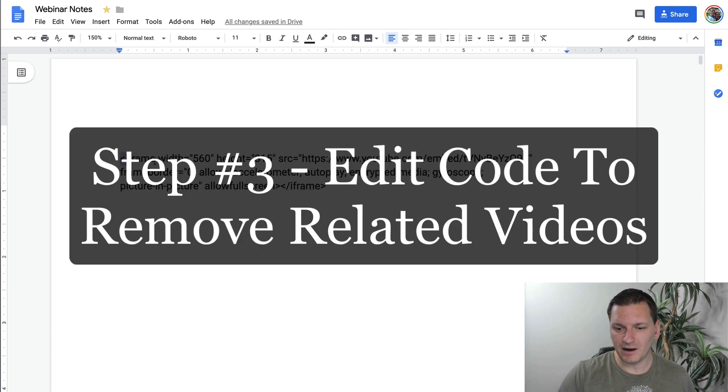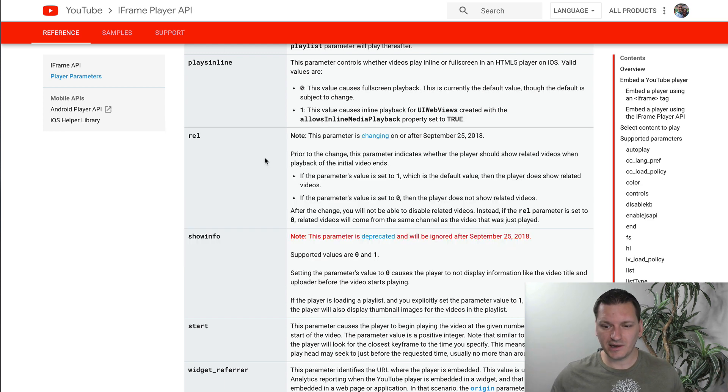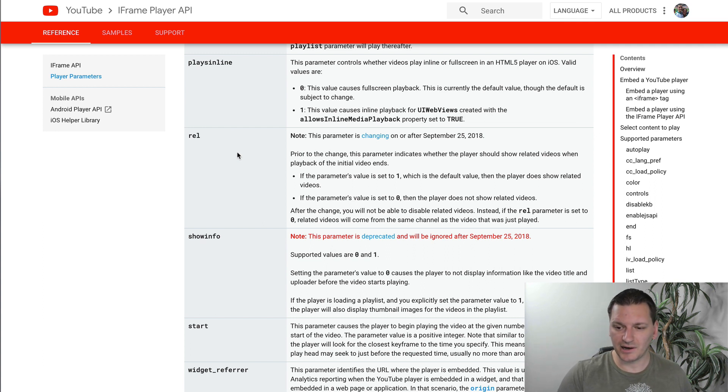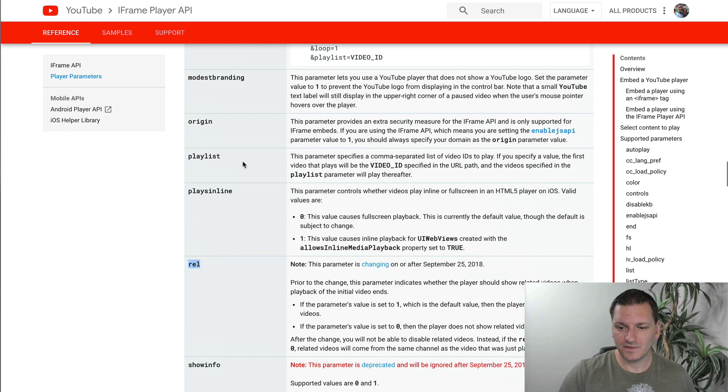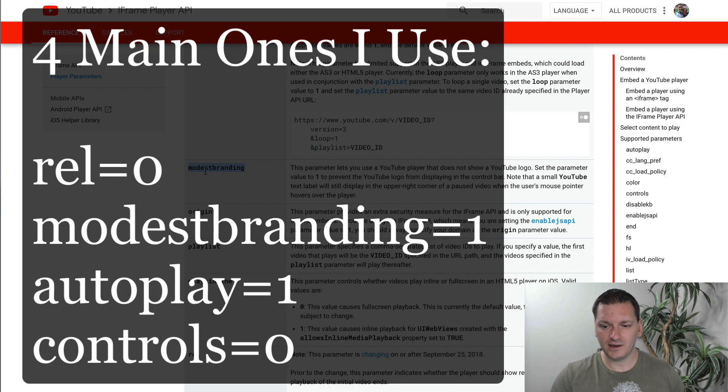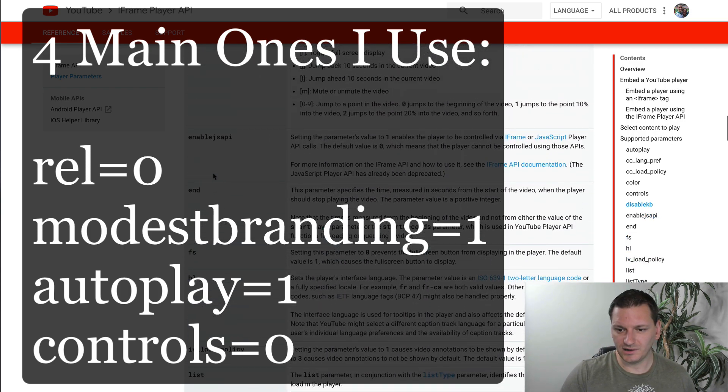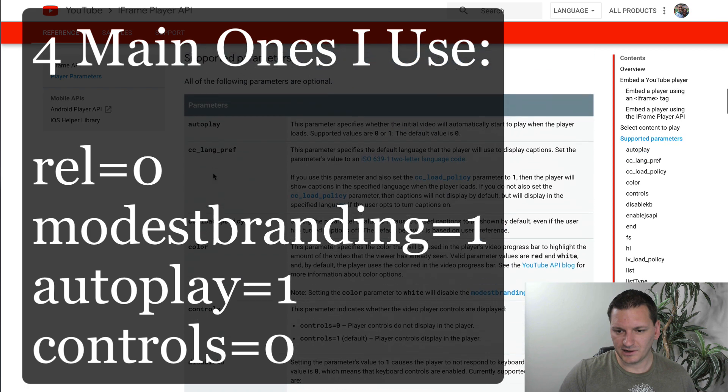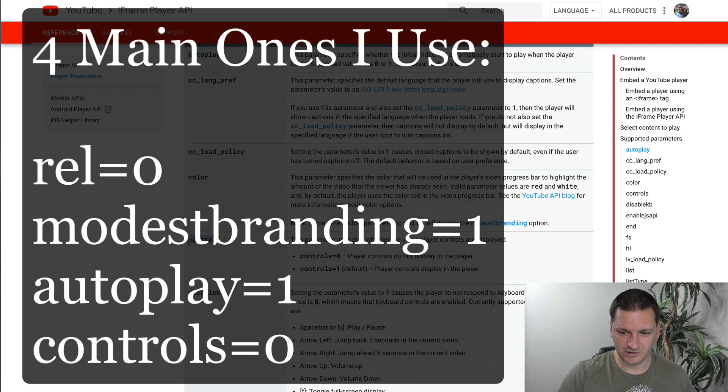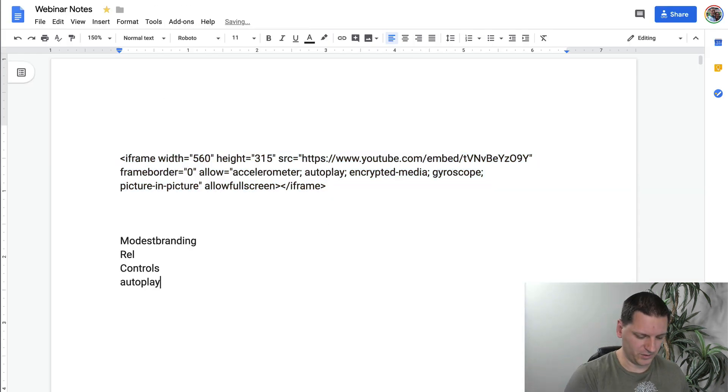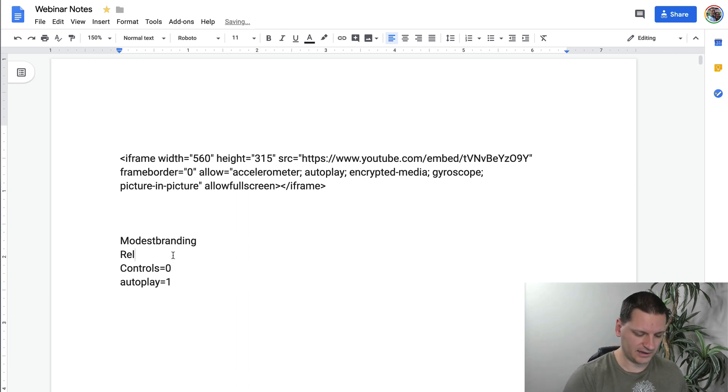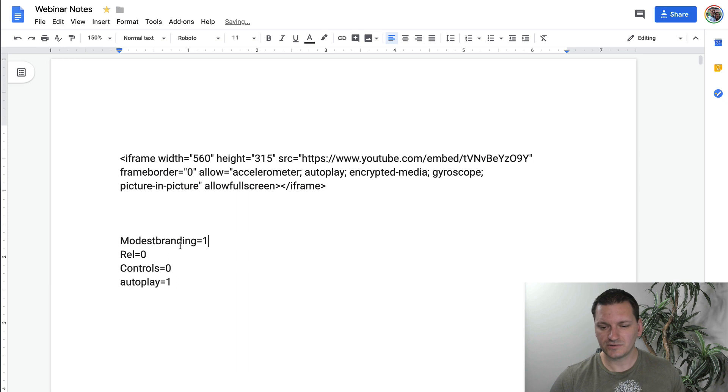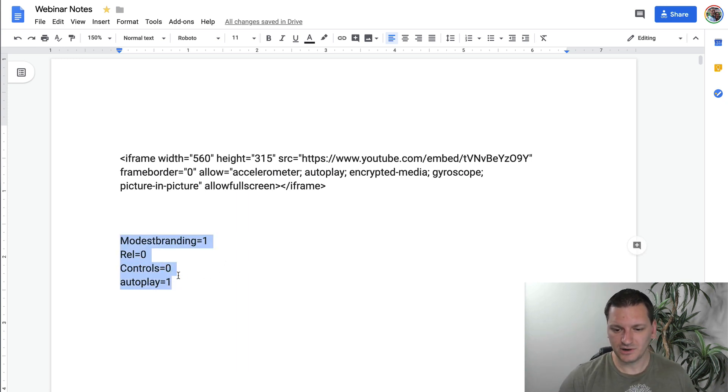And now we need to edit some of this code. Now, the cool thing on that document, that API document, is they give us some of the codes that we can use. So the four main ones that I like, and I'll tell you them right now, are number one, the rel, which is getting rid of related videos. Another one I like is modest branding. Another one I use quite often is autoplay and then controls. So here's how these work. So I'll just throw them down here. Autoplay equals one, controls equals zero. That gets rid of the controls. Rel equals zero gets rid of the related videos. Modest branding equals one gets rid of the YouTube logo. So that's what these four do.